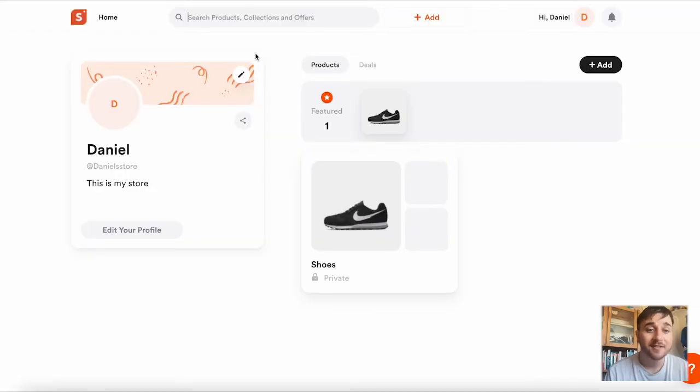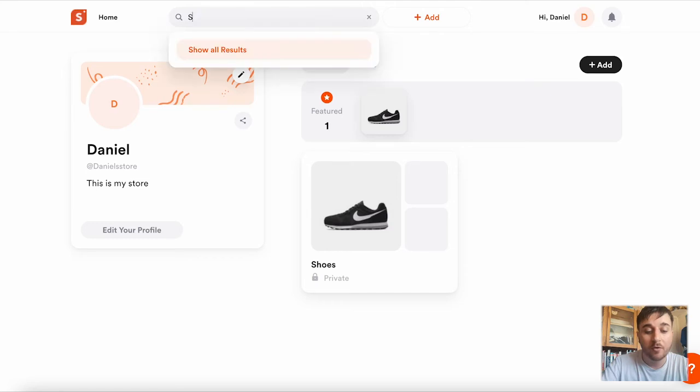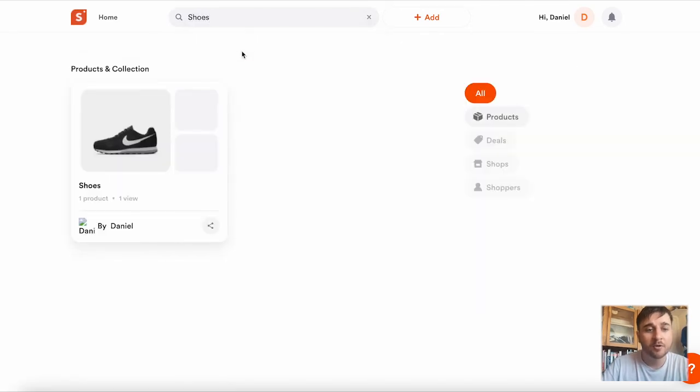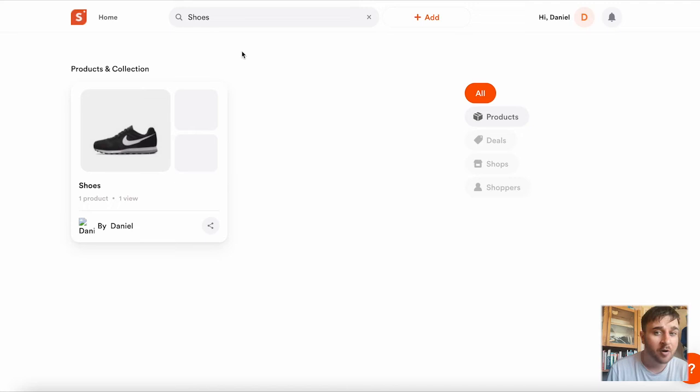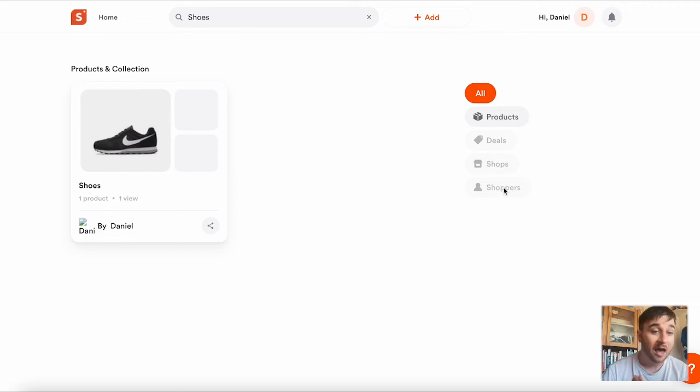If you have a wide selection of different products, you could search for them in here. Click on show all results, and it'll bring up all your products. On the right-hand side, we can filter it by products, deals, shops, and shoppers.